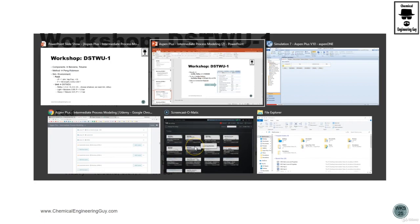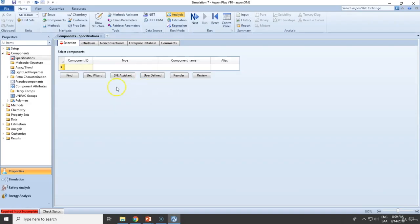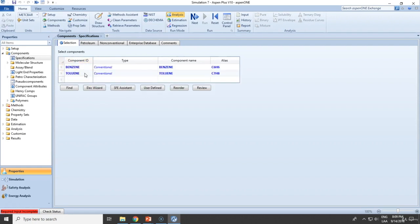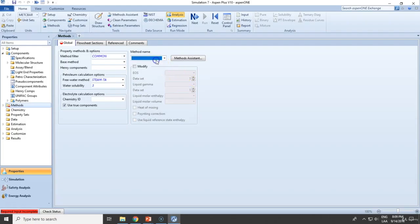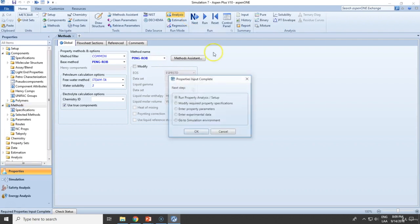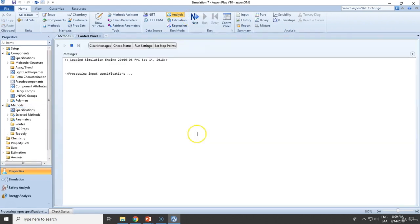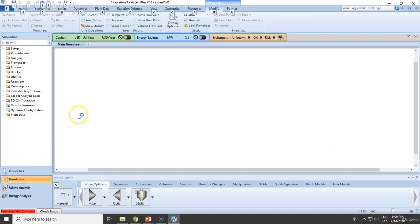The recommended thing to do is add benzene and toluene. After that, let's choose Peng-Robinson because these are organic species, non-polars. And in the simulation environment, let's add the unit and the feed.